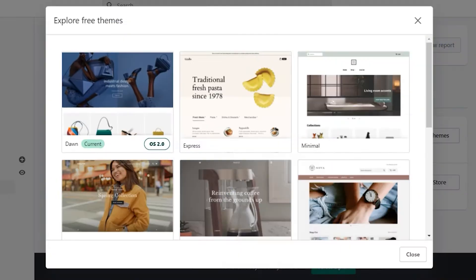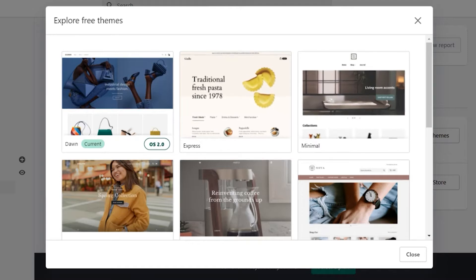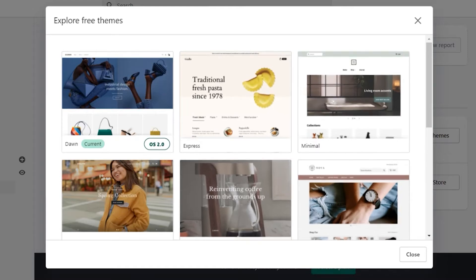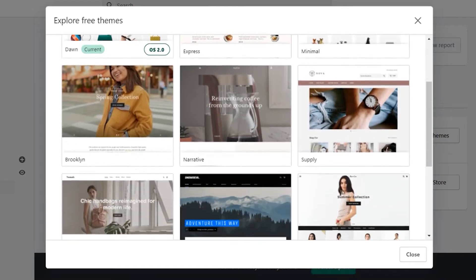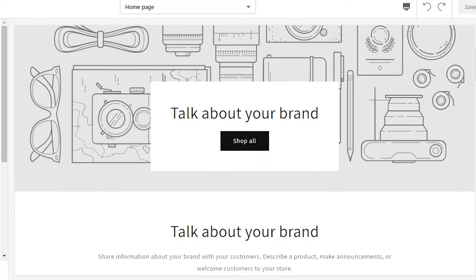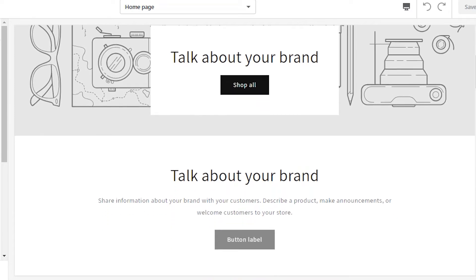When setting up a store, Shopify offers multiple free and payable design options, much like Squarespace or Wix. You can customize your shop to fit your brand and your needs.